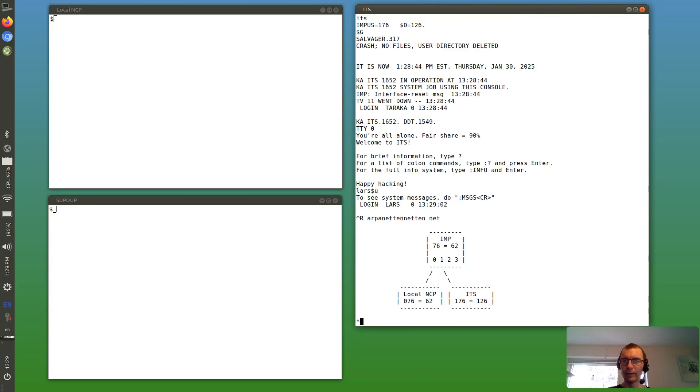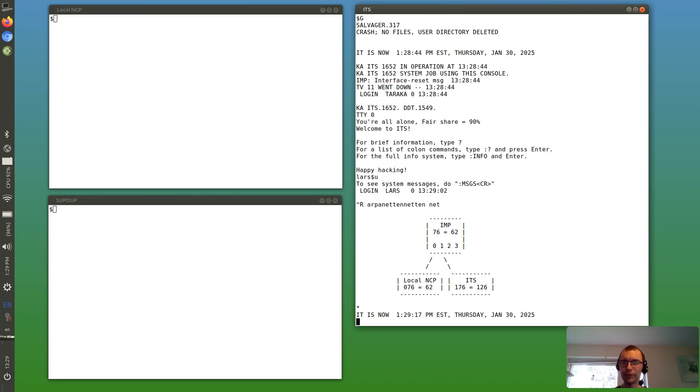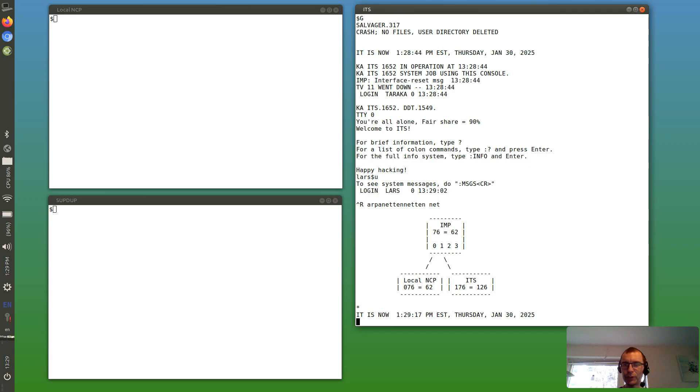And here's a little picture of the network as it is today. We have an IMP, which is the Interface Message Processor. Every IMP has a number. This one has 76 in octal, which is 62 in decimal.